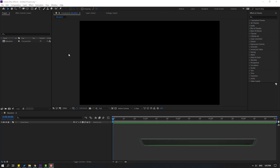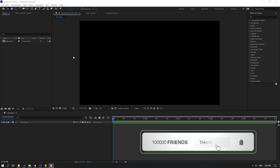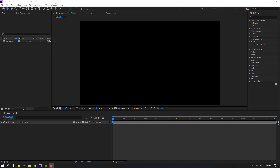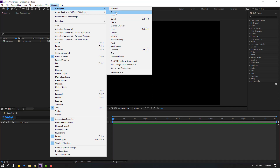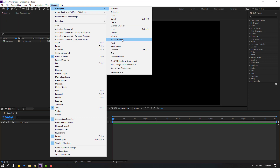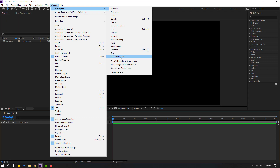We can change this workspace for our own animation. Let's go to Window and then Workspace. There are more workspaces available: Animation, Color, Default, Effects, Minimal, Motion Tracing, Paint, Small Screen, Standard, Text, and Undocked Panels.